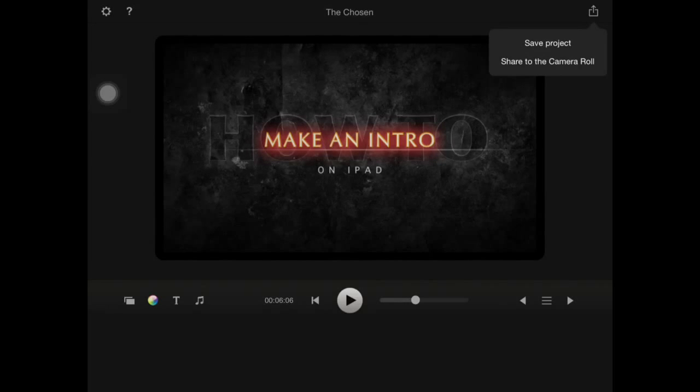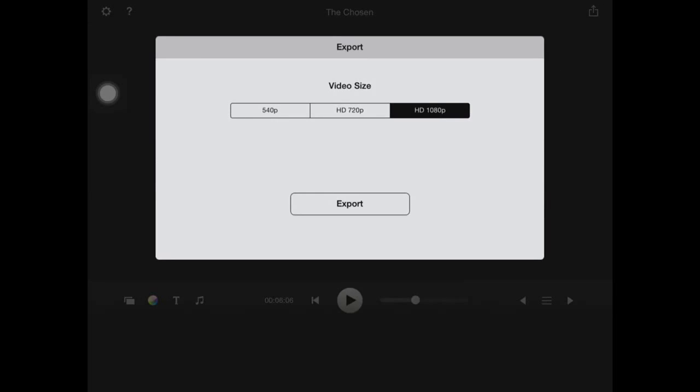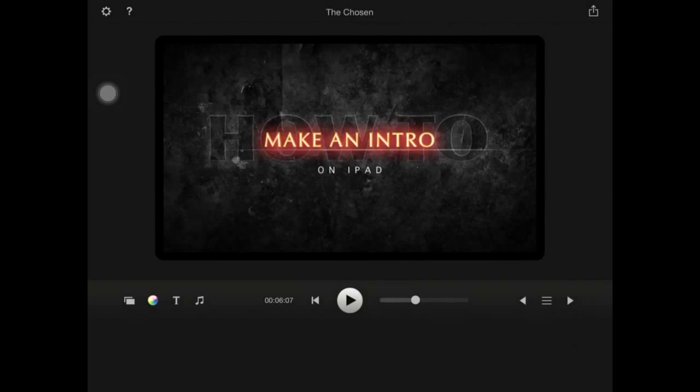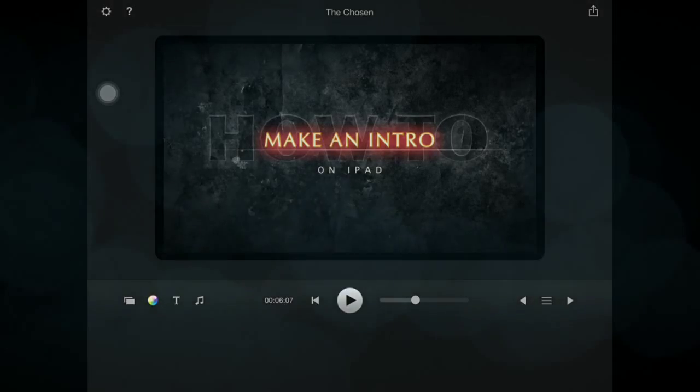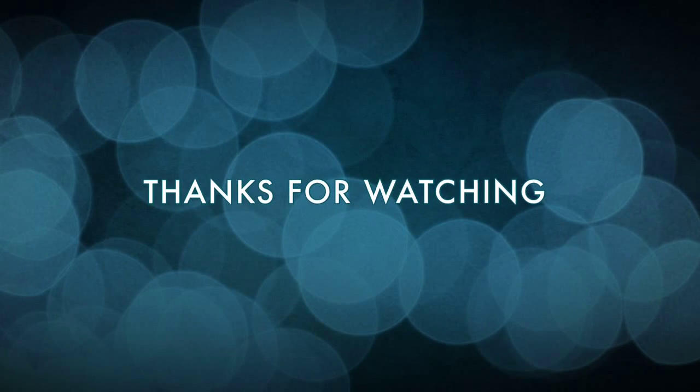Share to the camera roll and it'll export. I would actually go for the 1080p and click export because it's HD. Thanks for watching and I'll see you later. Bye guys.